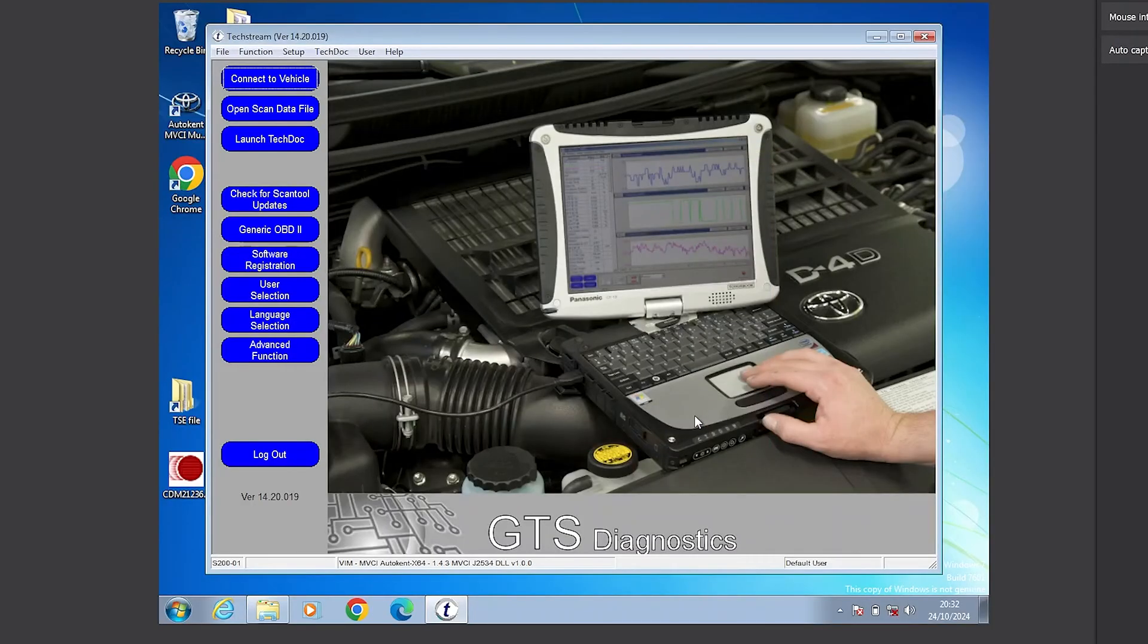All right everyone, welcome to Land Cruiser Scotland. We are doing something different today. I am going to show you how I got TechStream working on my Windows 10 laptop.